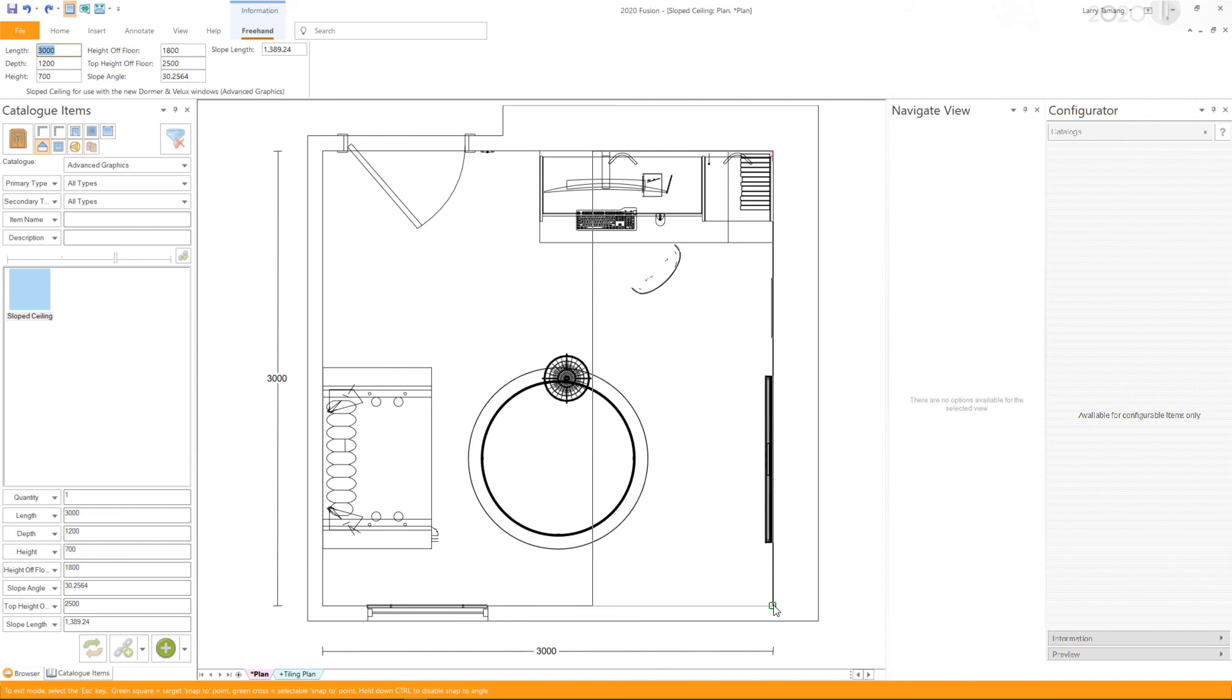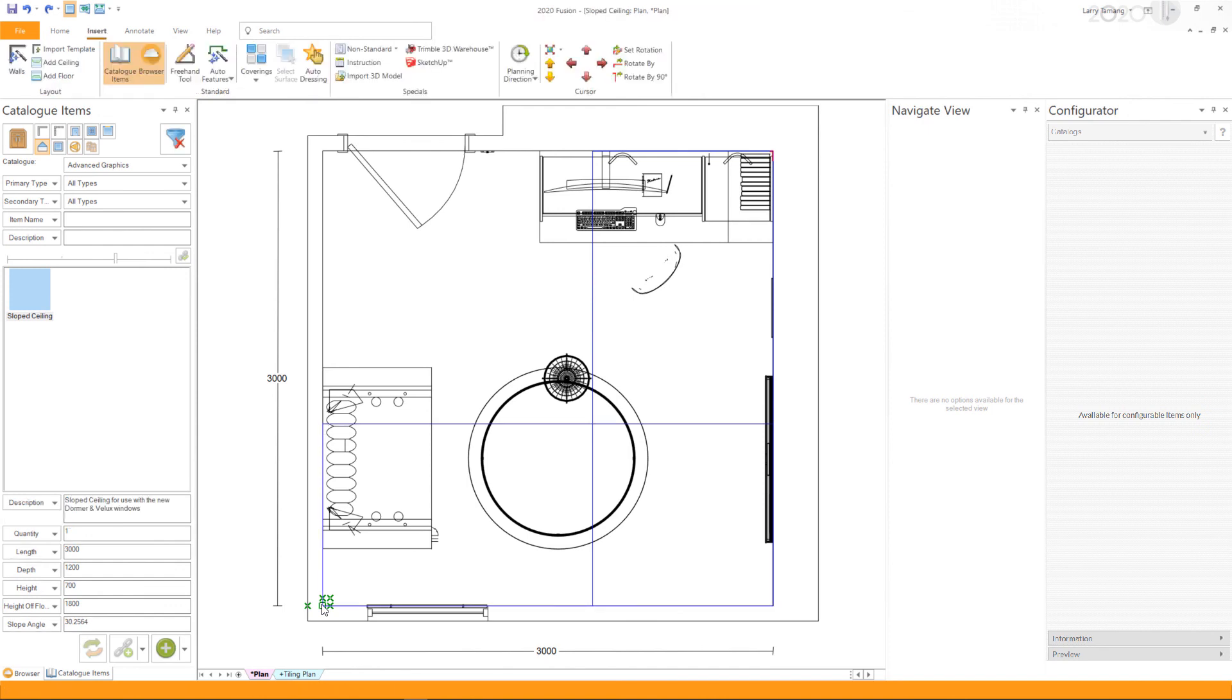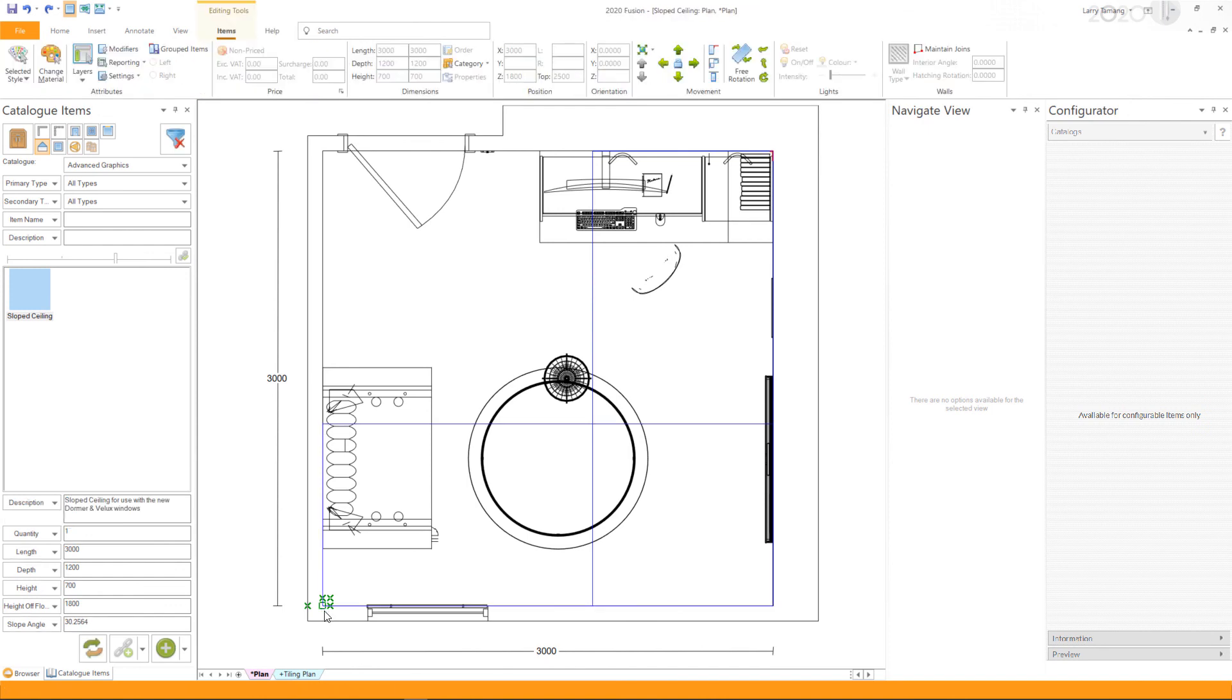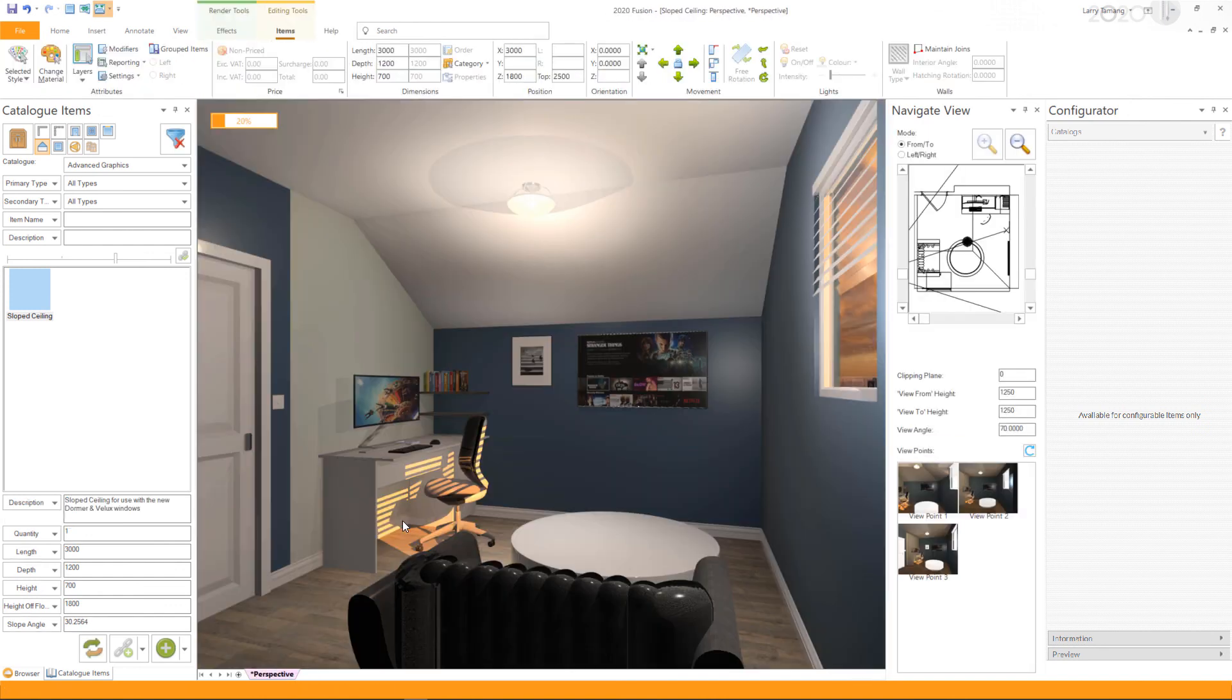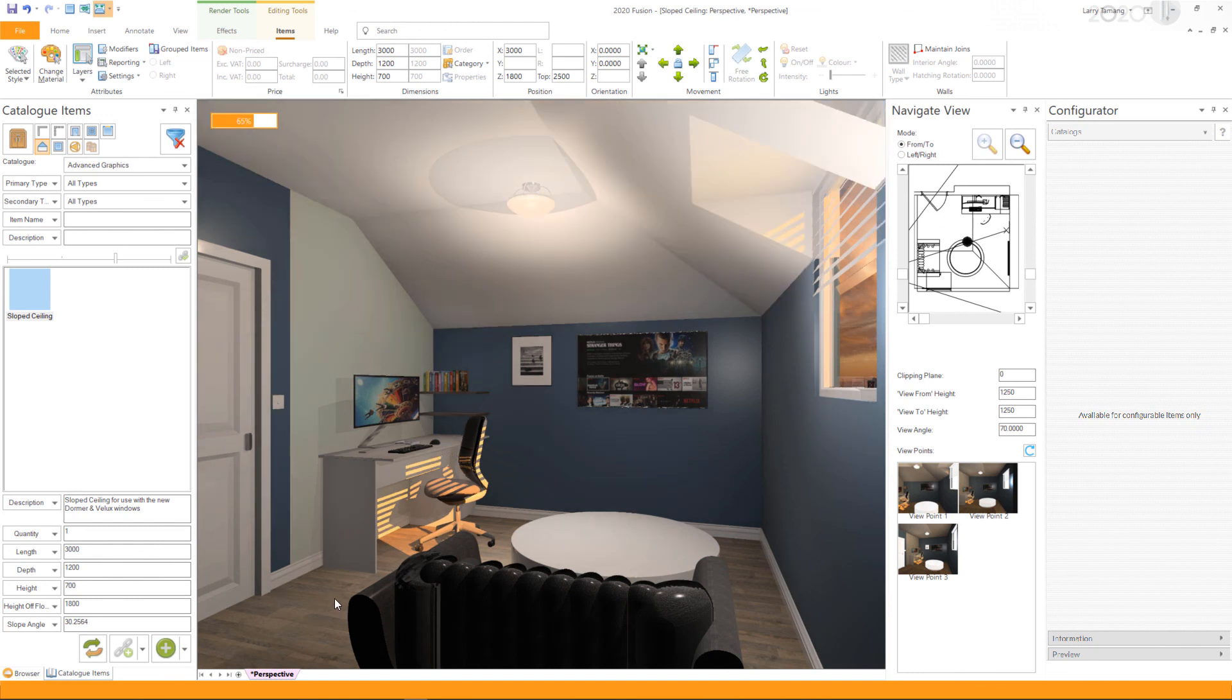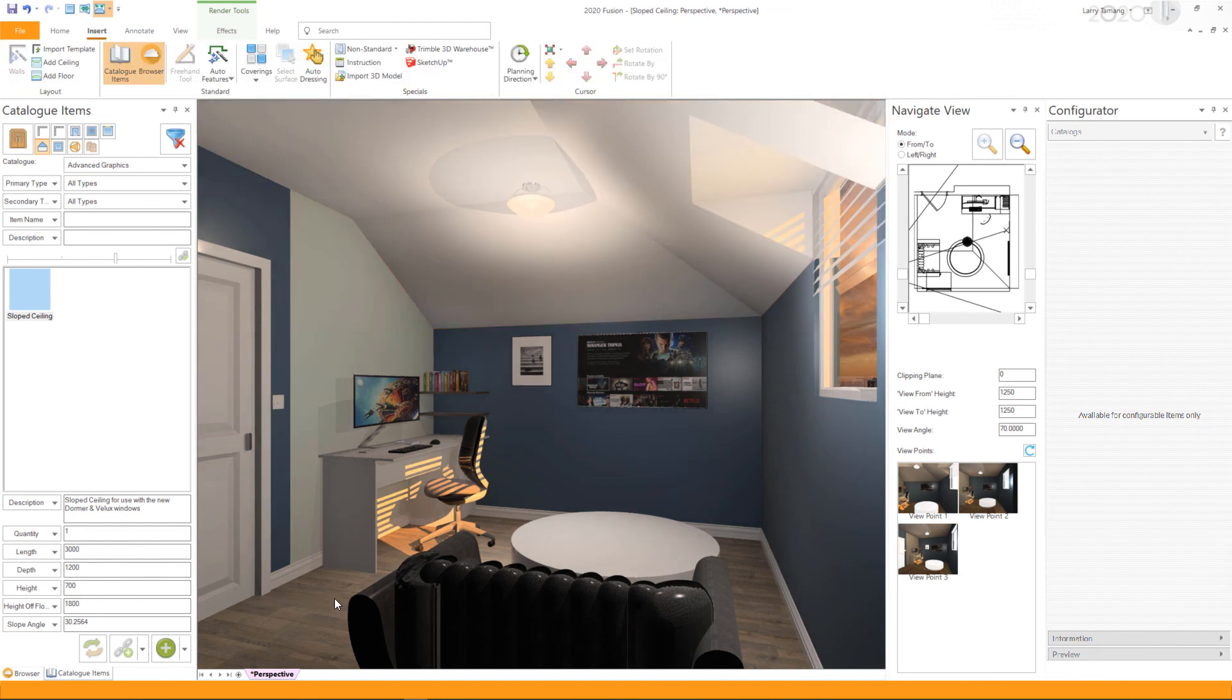Left-click again to change direction. Double-click to complete the slope ceiling. I hope this video has been helpful. Thank you for watching.